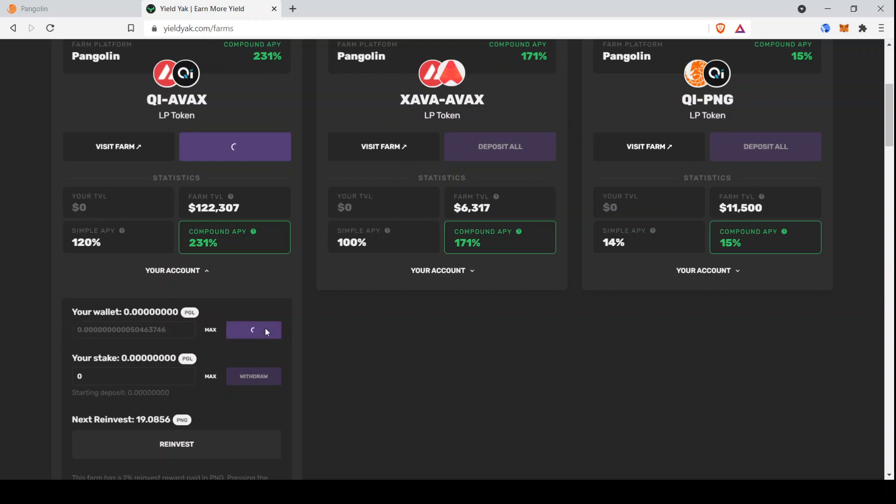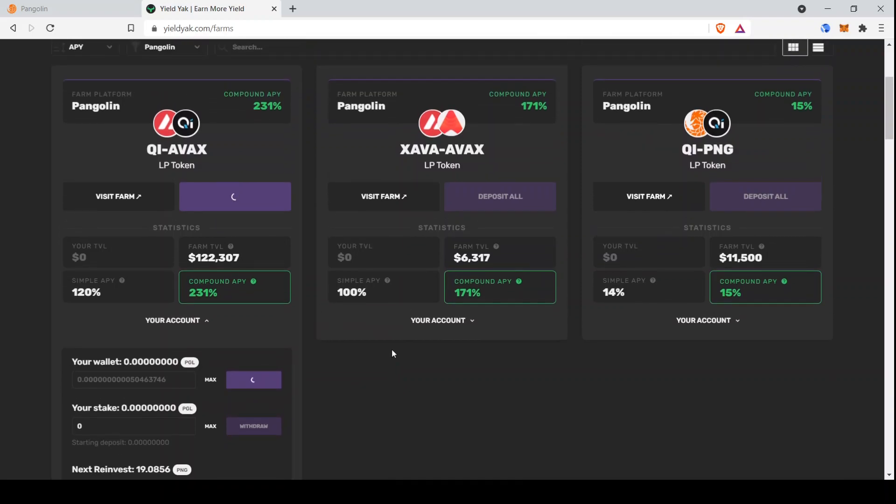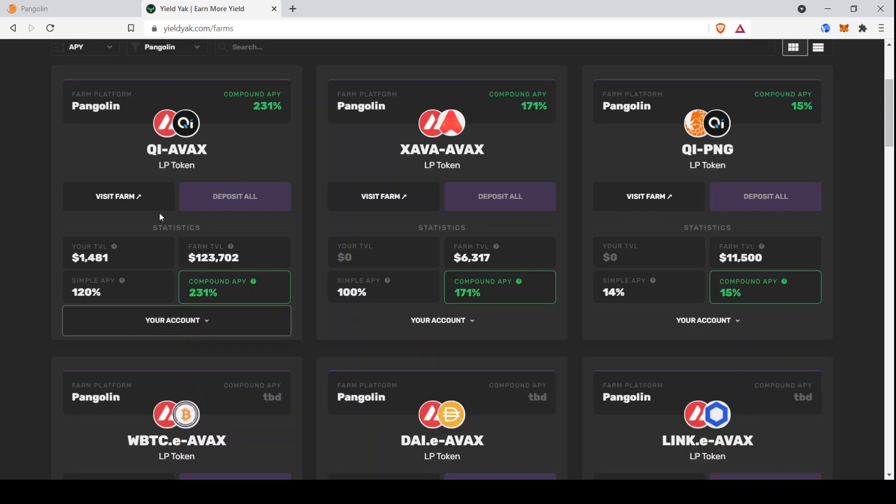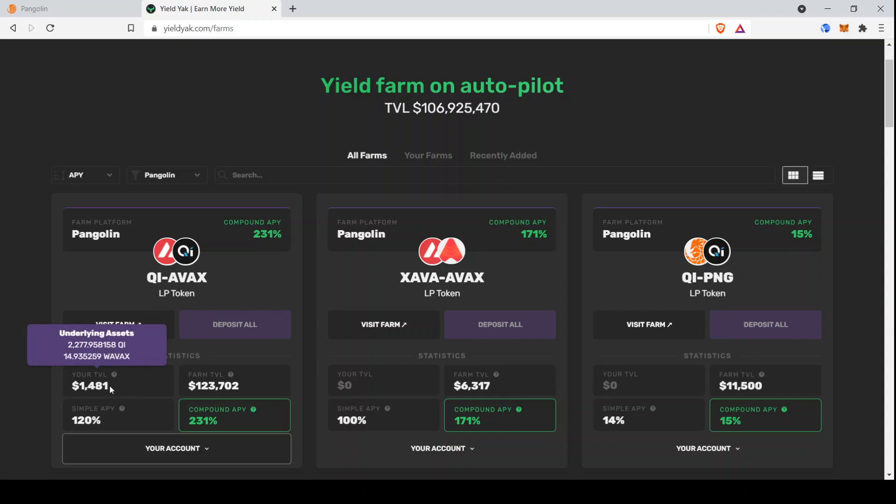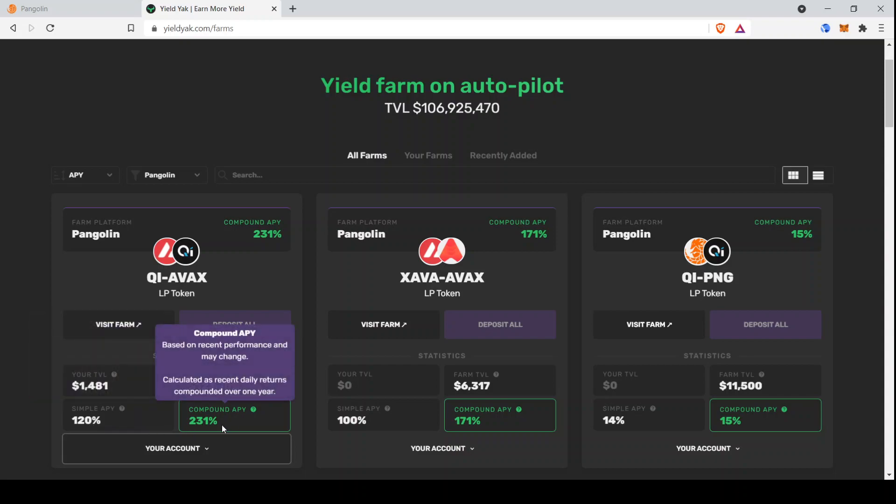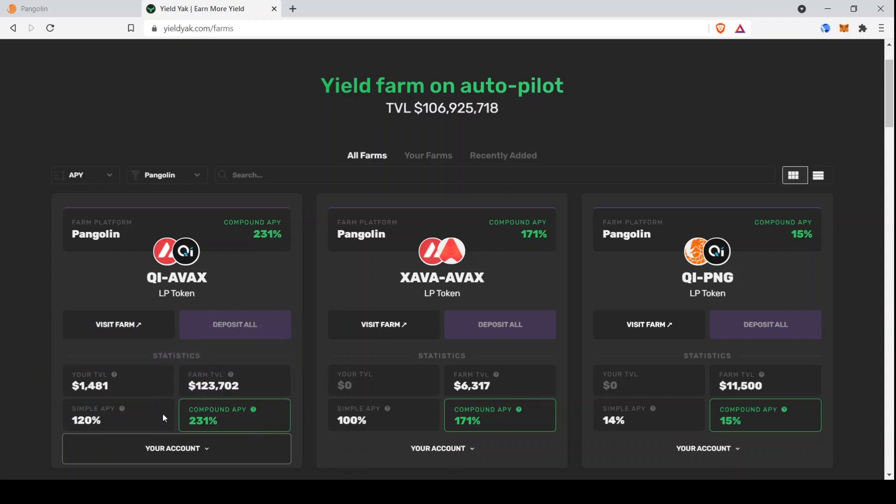And then we click on deposit. I confirm the transaction. You can see, there we go. So now on YieldYak, we can see this farm has about $1,500 in it, earning 120% APR, 231% compound APY.